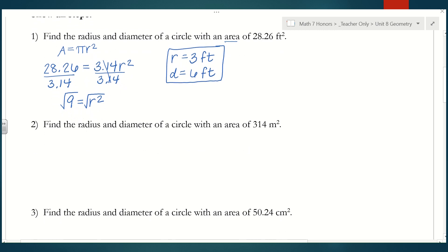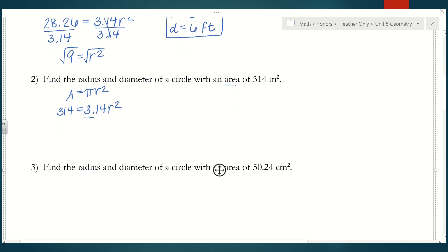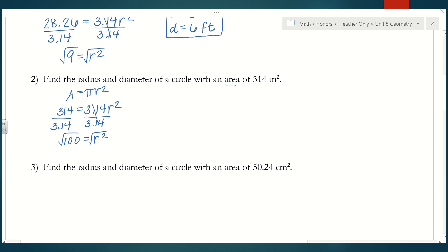Number 2: find the radius and diameter of a circle with an area of 314 meters squared. Since we're given the area, we start with the area formula and plug in 314. So 314 equals 3.14 times r squared. Dividing both sides by 3.14 gives us 100 equals r squared. Taking the square root of both sides gives us 10, so the radius is 10 meters and the diameter is 20 meters.